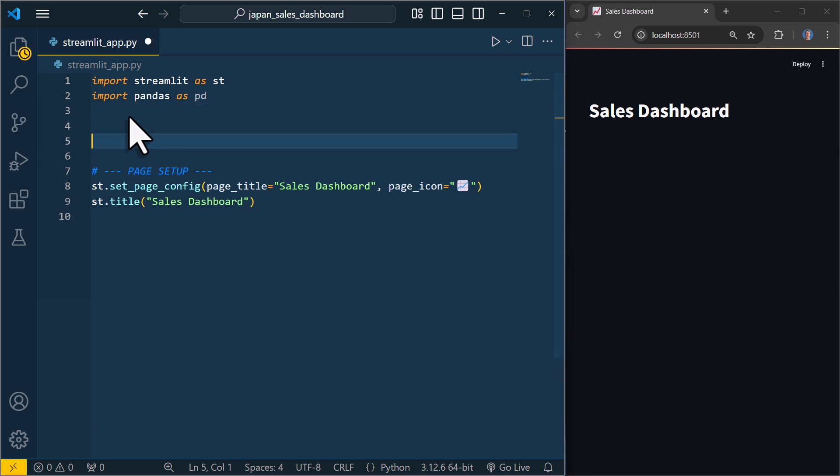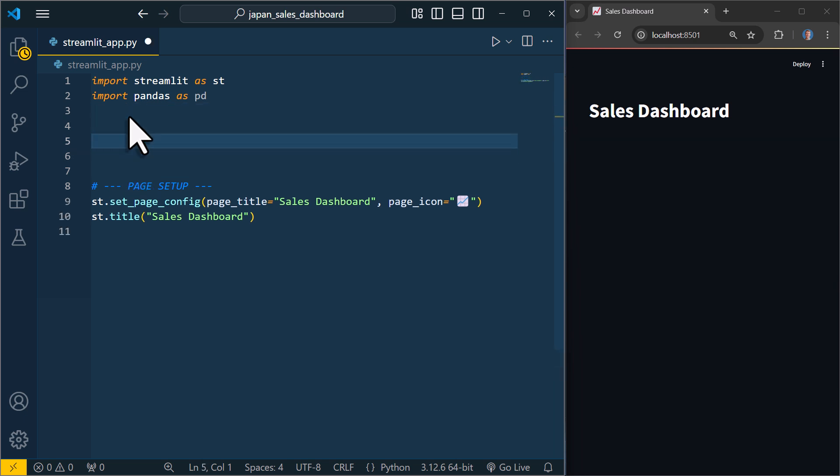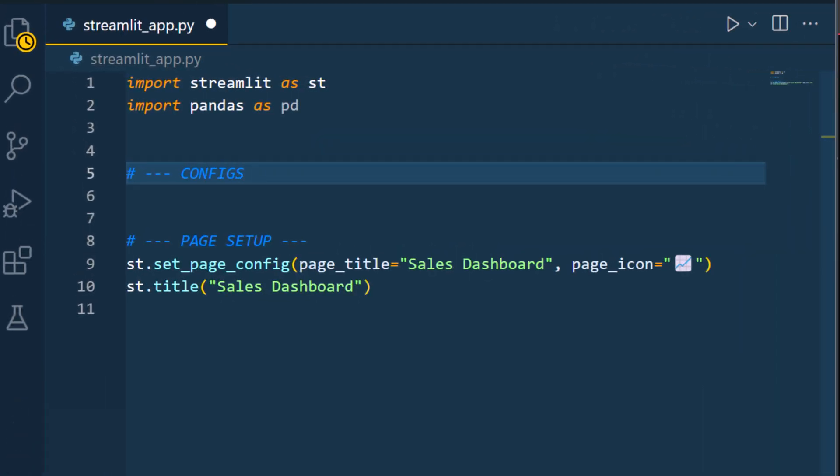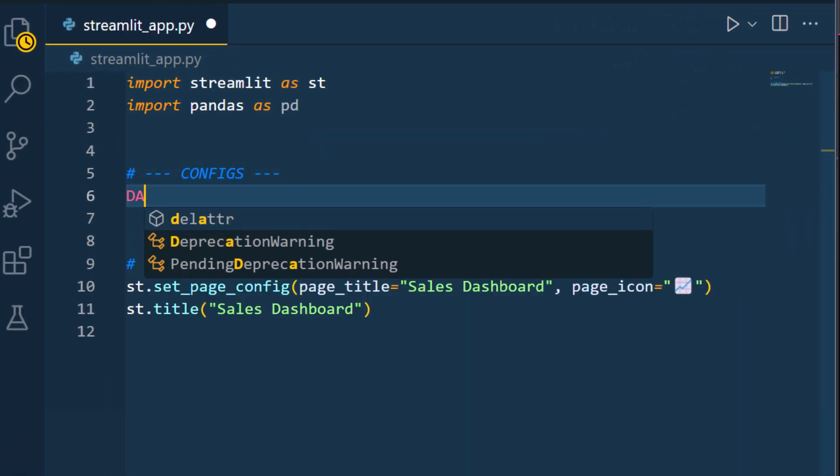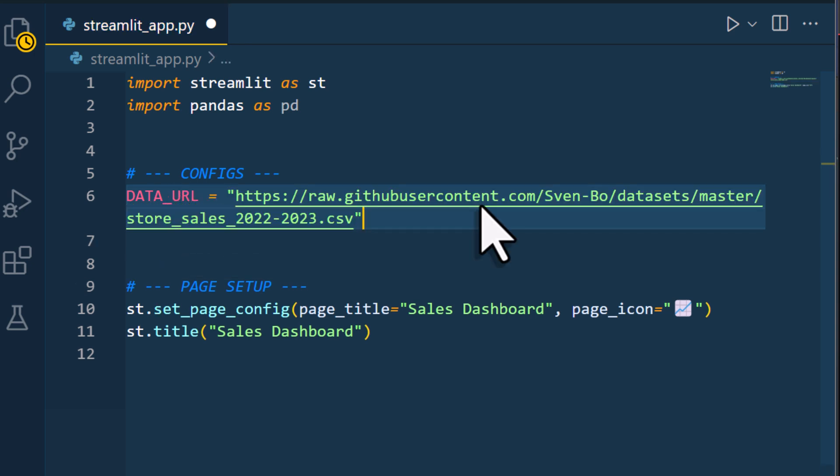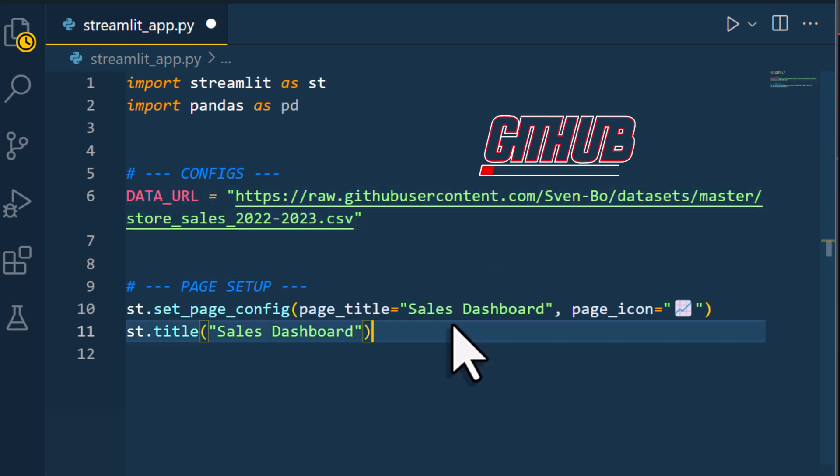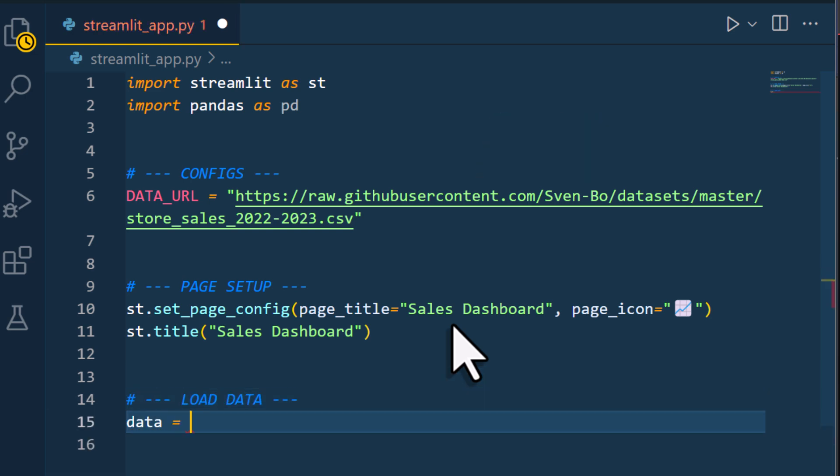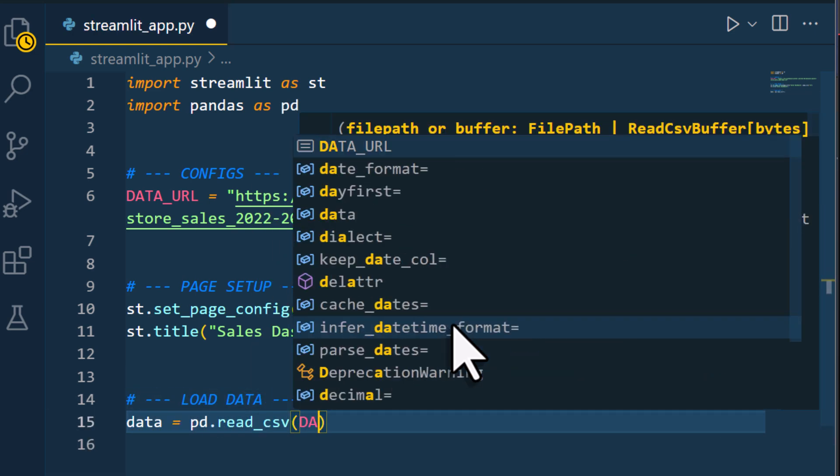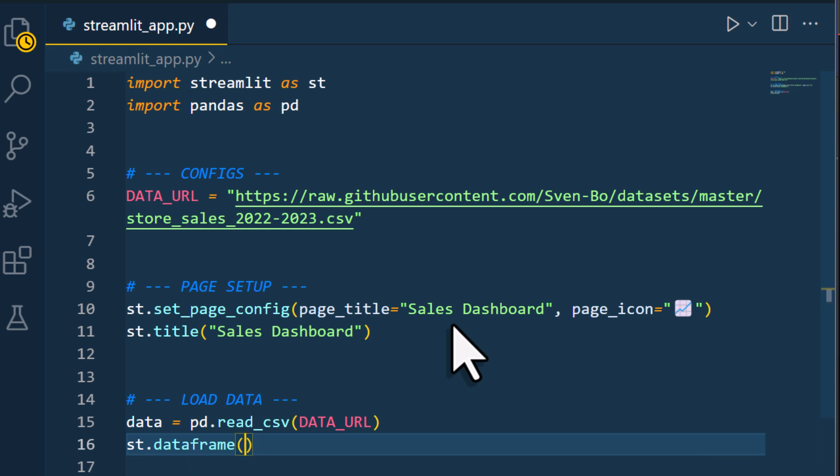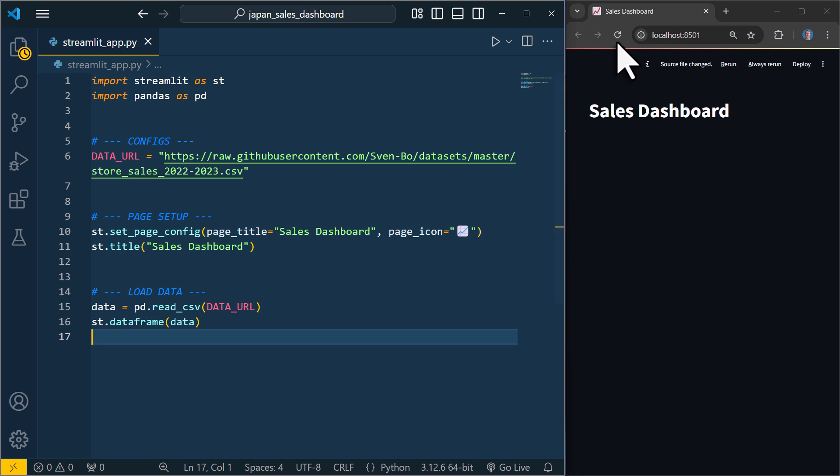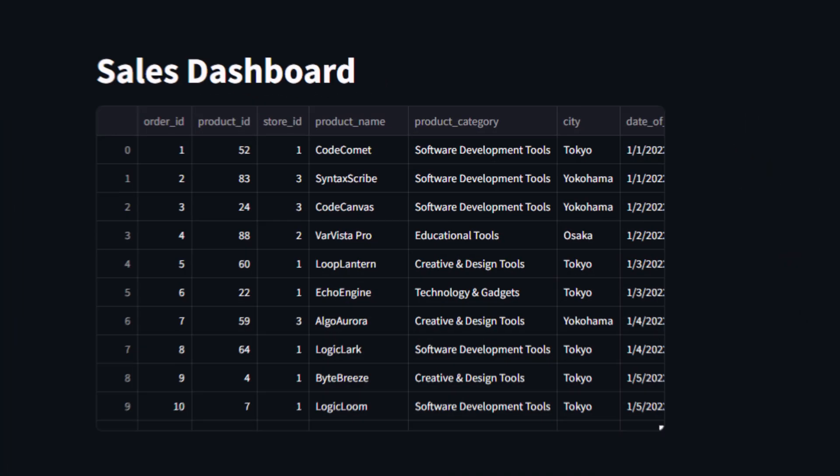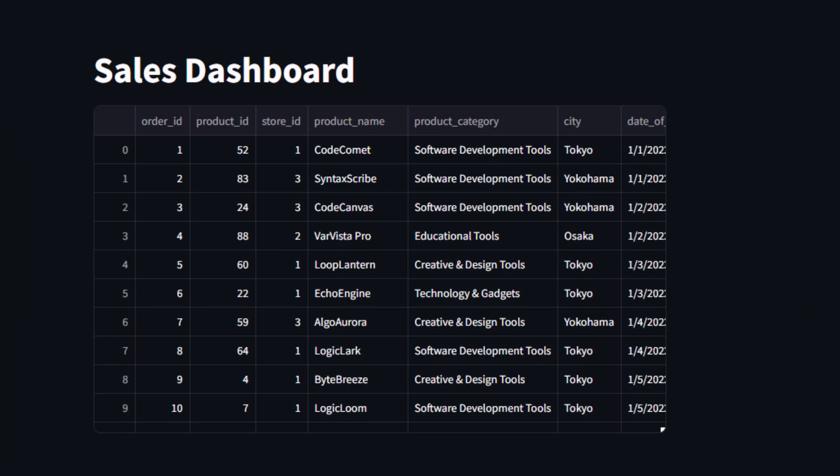Next I want to load the dataset we will be analyzing. For this, I will create a small configuration section at the top of the script. Here I will insert the link to the dataset. In my case, it is a CSV file that I uploaded to GitHub. To load the dataset, I will use pandas. Once the data is stored in the pandas dataframe, we can display it in our app using st.dataframe. When I save the script and refresh the app, I will see the data right here in the browser. In this dataset, I have got the sales for fictional stores in Tokyo, Yokohama and Osaka.